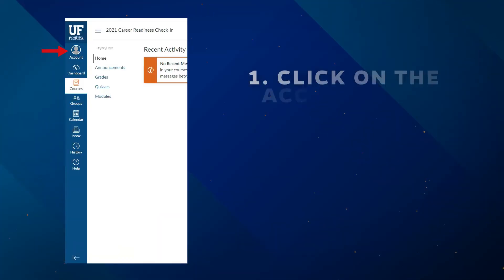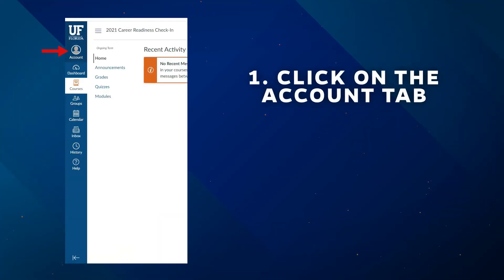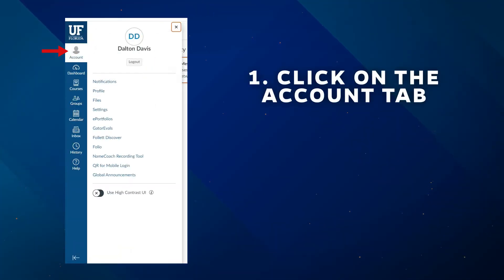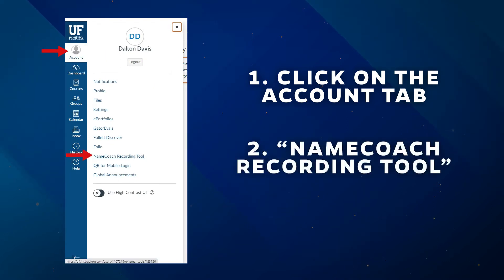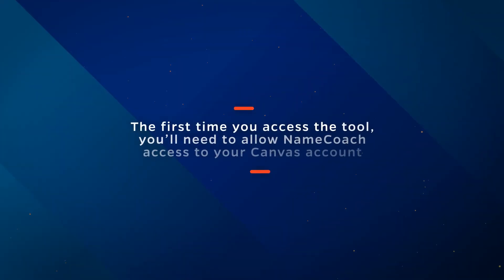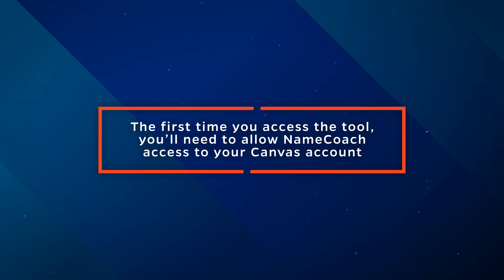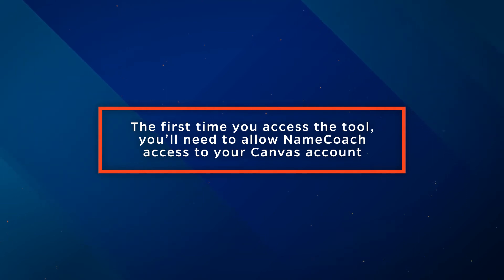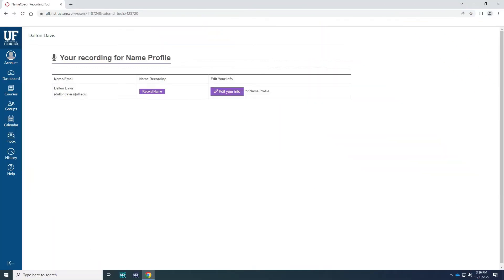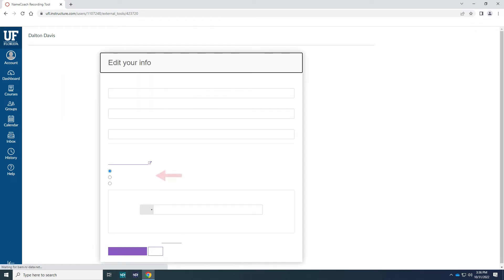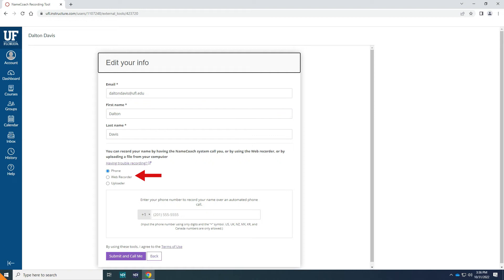Interested in recording your name on Canvas? Click on the Account tab from the left-hand navigation menu in Canvas, and then click NameCoach Recording Tool. The first time you access the tool, you'll need to allow NameCoach access to your account. From there, click on Record Name next to your name at the top of the screen, and then select your preferred method of recording.